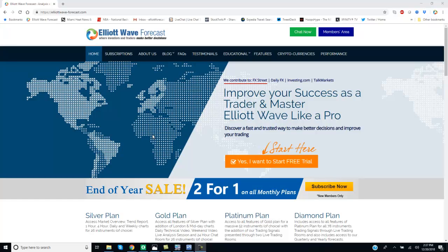Hello everyone and welcome to another video. My name is Eric. Today is the 20th of December, around 2:40 p.m. New York time. And today we're going to do another video about a very interesting point that many traders seem to like, which is what we call the market nature.